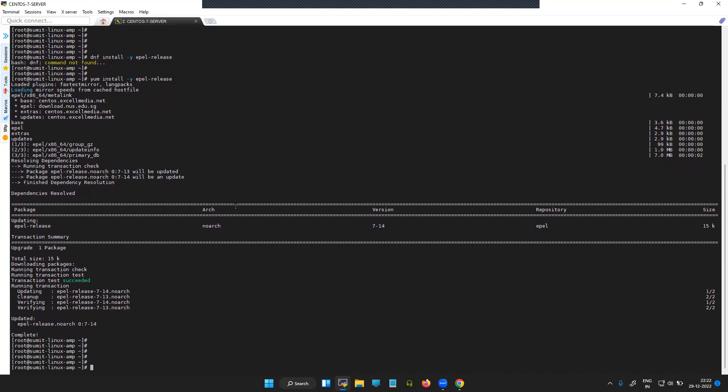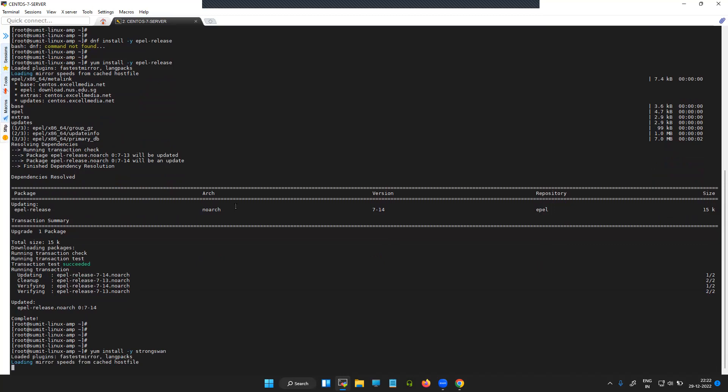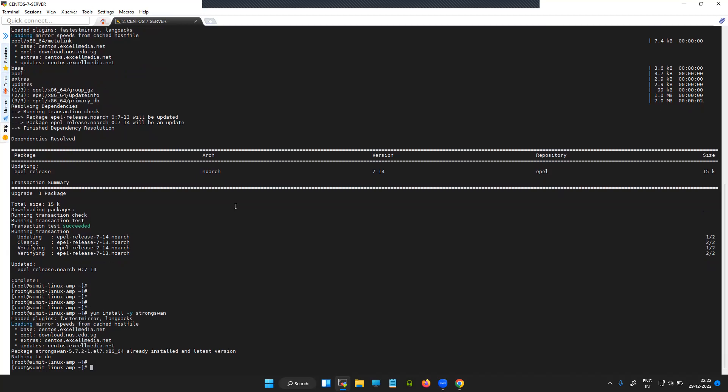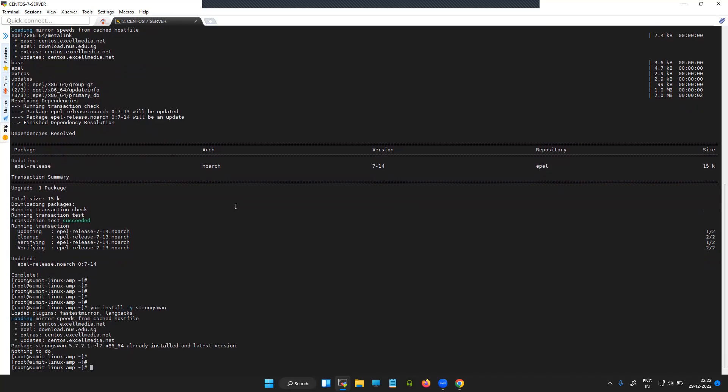Now let's try to install the actual StrongSwan package. Okay, seems like I already have the StrongSwan package installed.